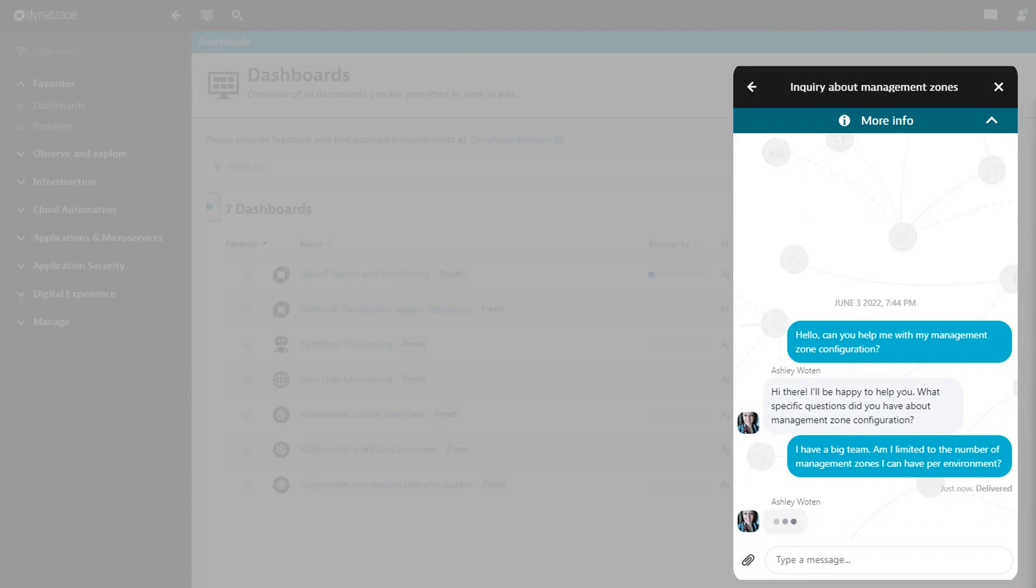You'll also receive notifications via email after 10 minutes of inactivity and can continue the conversation by replying via email if desired. Responses via email will appear within the chat widget, with the exception of images.